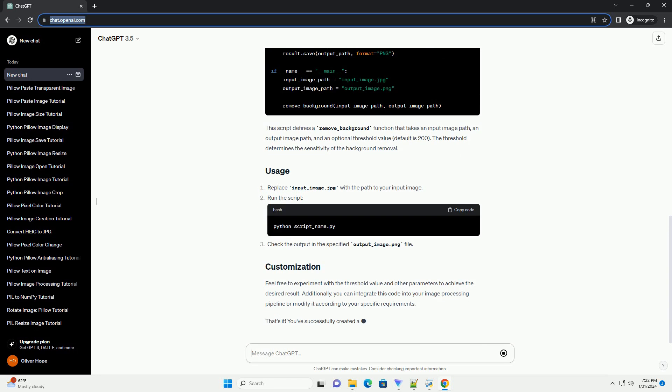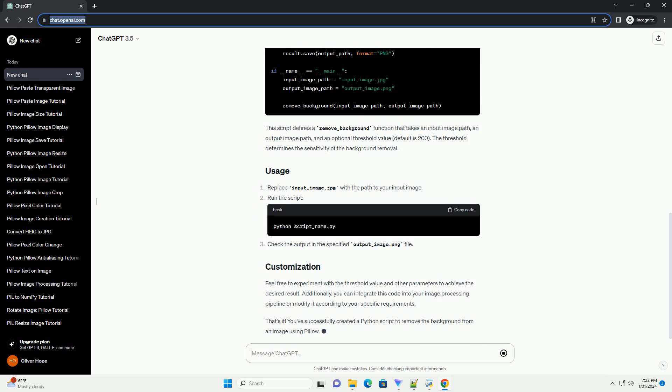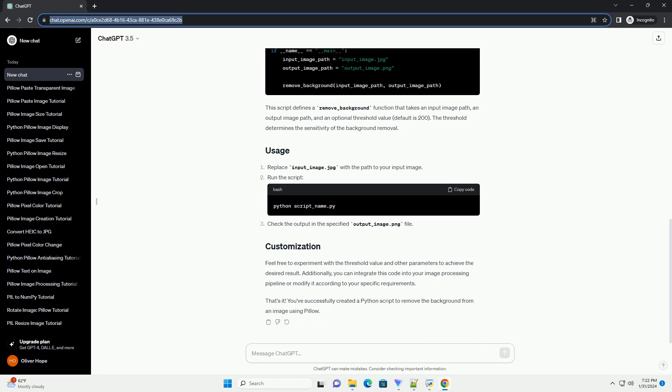This script defines a remove_background function that takes an input image path, an output image path, and an optional threshold value, default is 200. The threshold determines the sensitivity of the background removal.